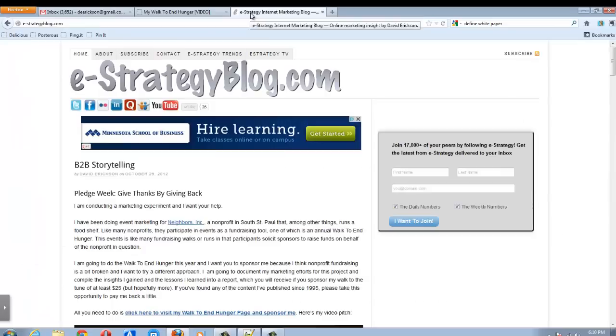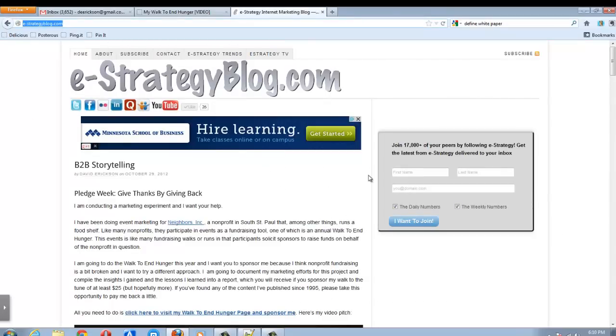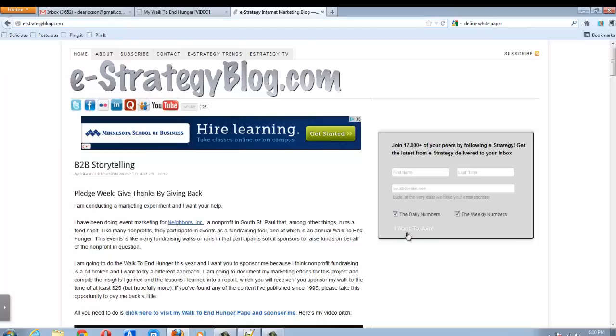This has been an e-strategy screencast. You can find me at e-strategyblog.com. Make sure you sign up for the email update so you can get the daily or weekly or both newsletter for the e-strategyblog. Thank you.